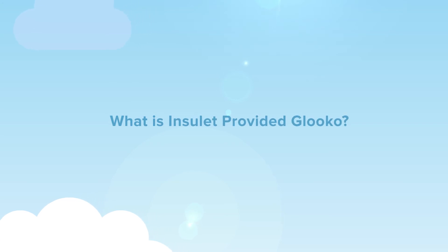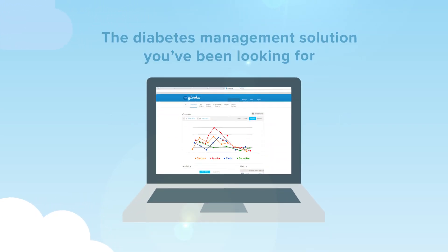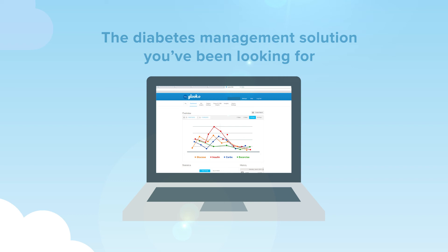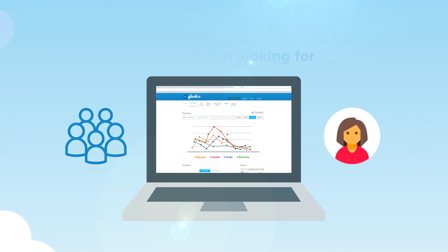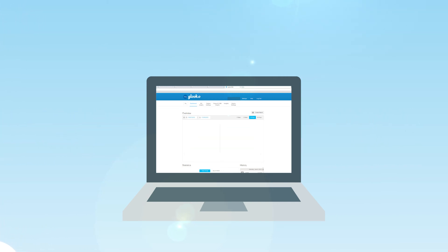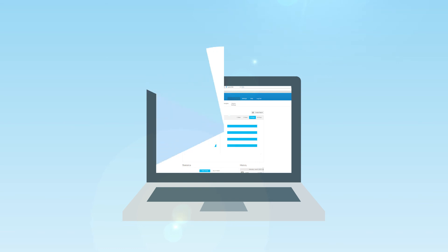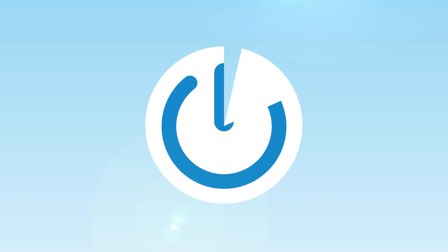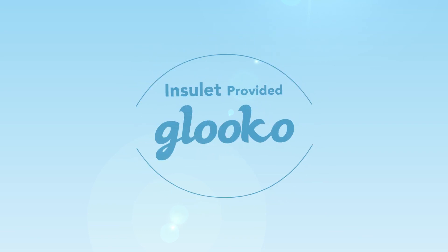So what is Insulet Provided Glucose? It's the diabetes management solution you've been looking for. You and your care teams can now partner together to understand your unique diabetes management needs and help achieve better control. That's Insulet Provided Glucose.